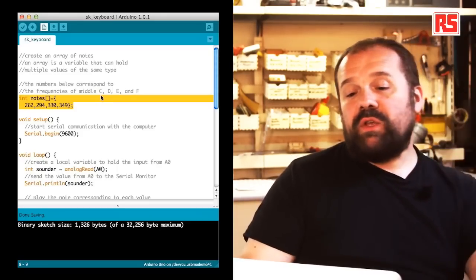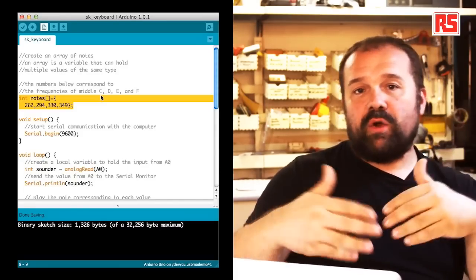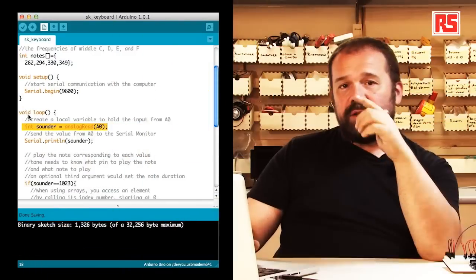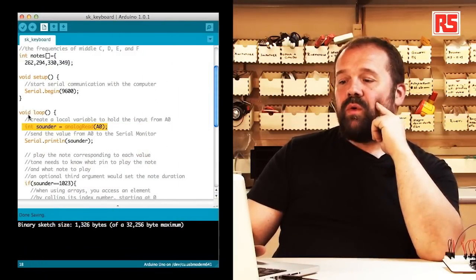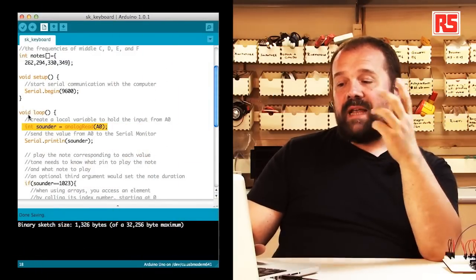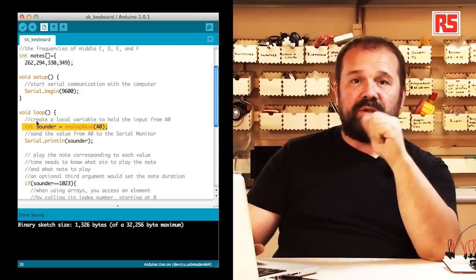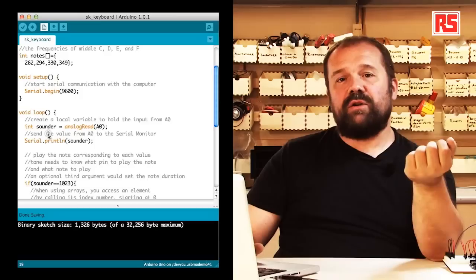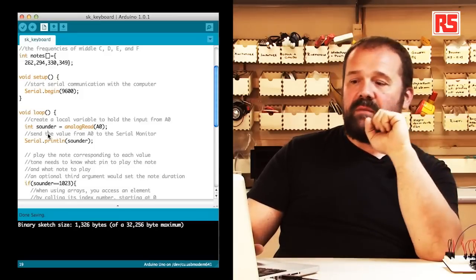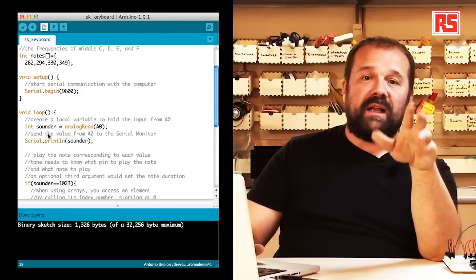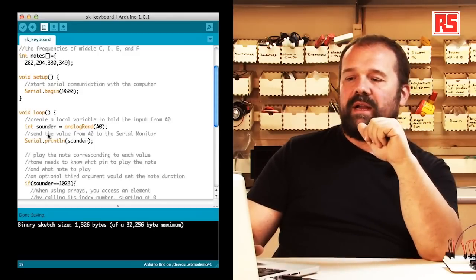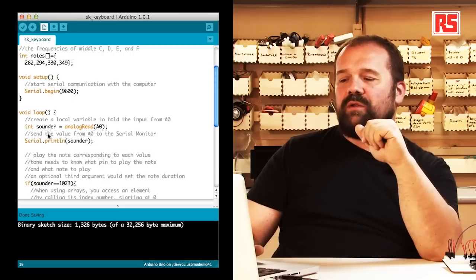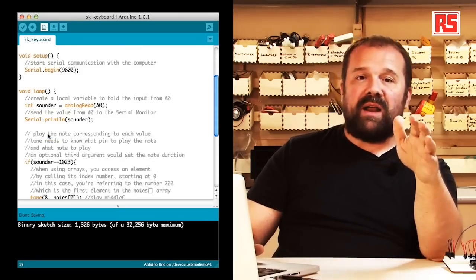Then we have the usual setup where we have a serial begin to begin a communication with the computer. So let's look at the loop now. The first thing we do, we create a variable called sounder that contains the value read from the analog input zero. That represents the combination of keys that have been pressed on the keyboard. Then we print that value on the serial monitor so that we can look at it on the computer.